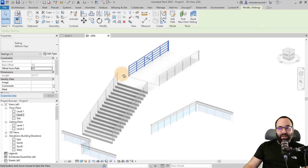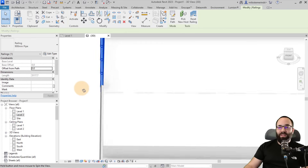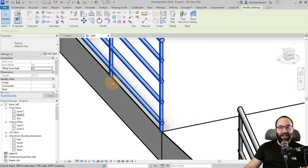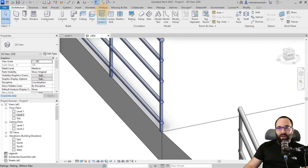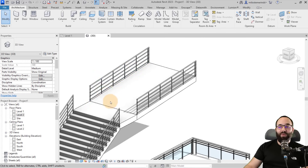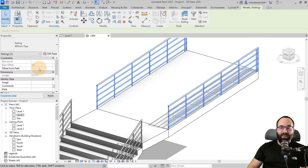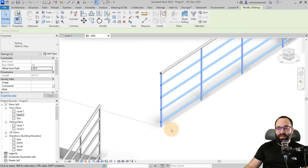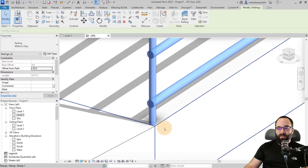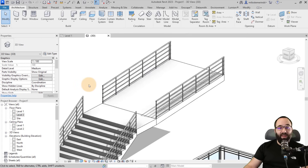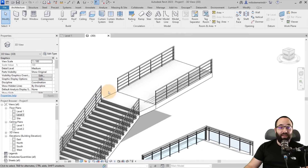You can still adjust the placement after the fact. If you orbit around a bit, you'll notice the railing is kind of falling off the edge. To fix that, select it and use the Offset from Path option. I'm going to check both sides and add a value of minus 20 millimeters. When I hit Apply, you can see it moved — now it's exactly on that ramp or concrete. You can adjust these things accordingly as needed.